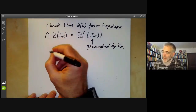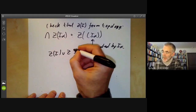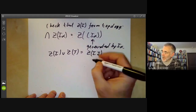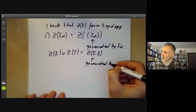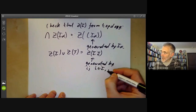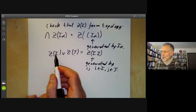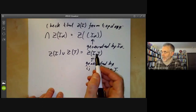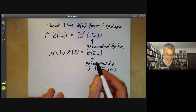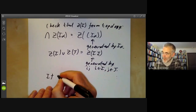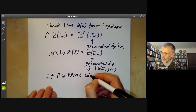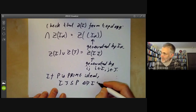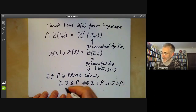Checking that the union of two of these sets is still one of these sets is a little trickier. It's actually equal to Z(IJ), where IJ is generated by all products ij for i in I and j in J — the usual product of two ideals. It's not quite obvious that prime ideals containing one of the two ideals are the same as prime ideals containing IJ, but for this you use the fact that if P is a prime ideal, then IJ ⊆ P if and only if I ⊆ P or J ⊆ P. This is an exercise.